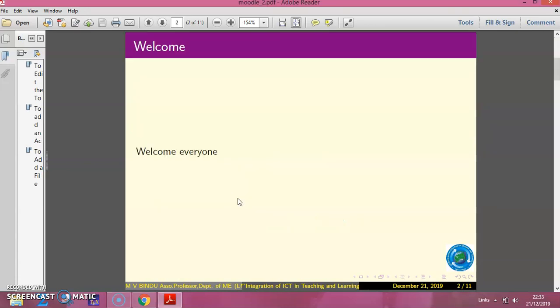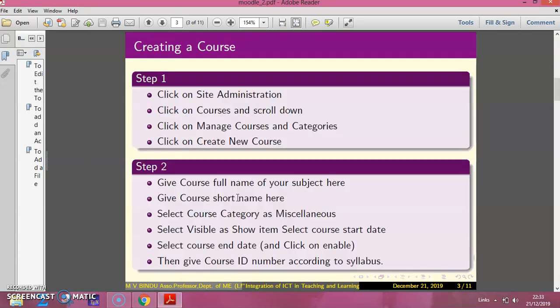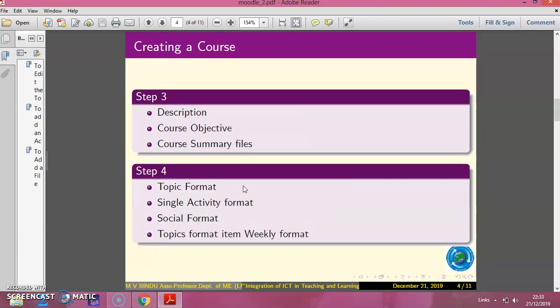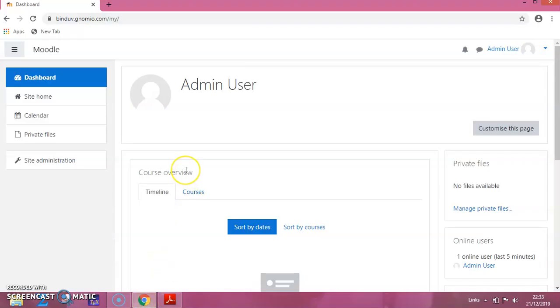In this session, we will see how to create a course and the steps involved in creating a course. So let us switch on to the Moodle.